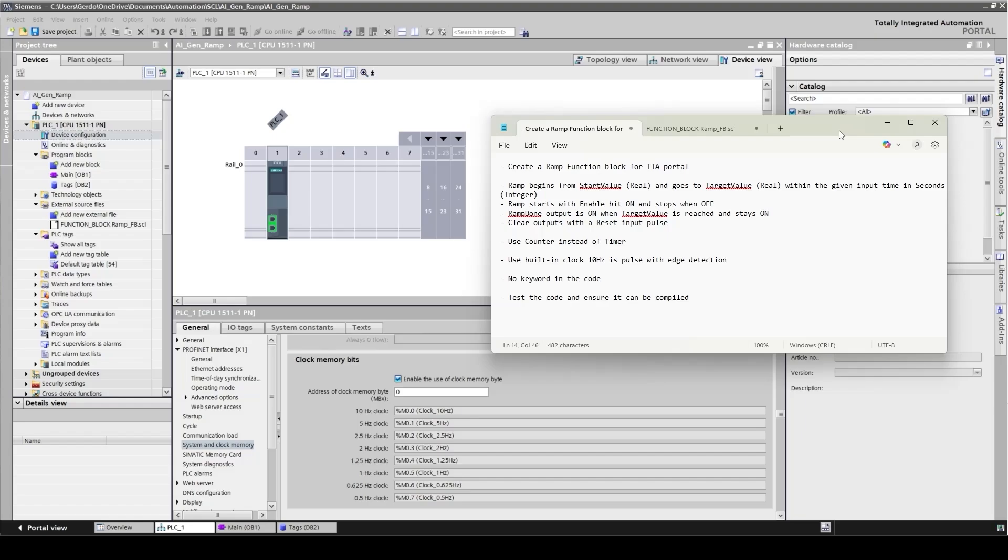In this example, I'm going to ask AI to help with creating code for a ramp generation function block and then use it in TIA Portal. As you may know, there are several AI tools available out there such as ChatGPT, Copilot from Microsoft and Gemini from Google. I checked them all and among them, I found Google Gemini more suitable for what I'm doing today.